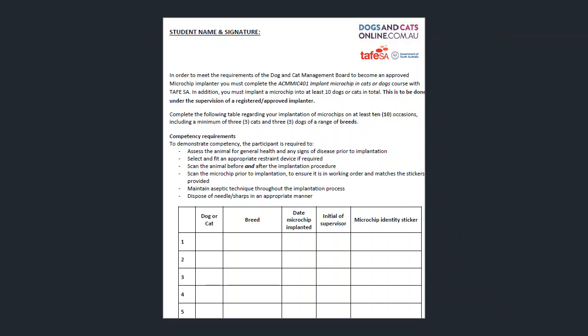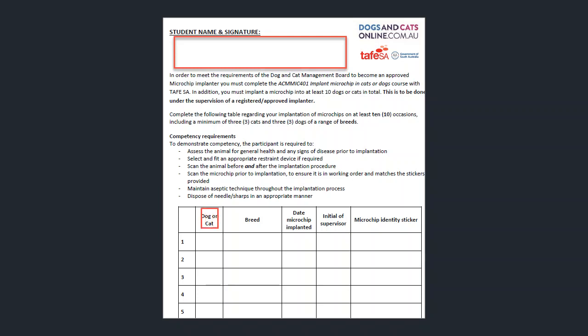The information that needs to be filled out on this page is the student's name and signature, the dog or cat, whether you're doing a dog or cat, the breed, the date the microchip was implanted, the initial of the supervisor and the microchip identity sticker.